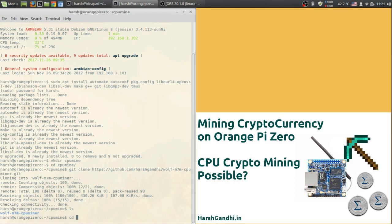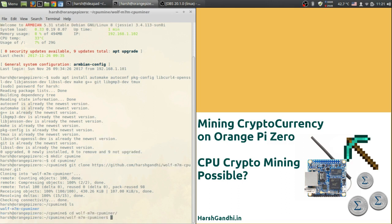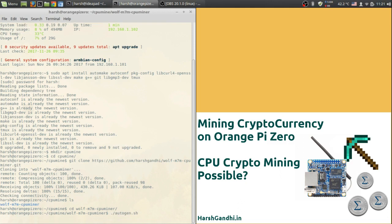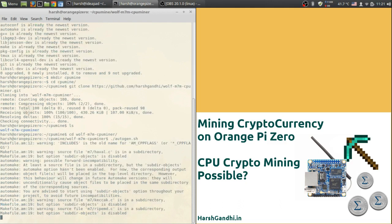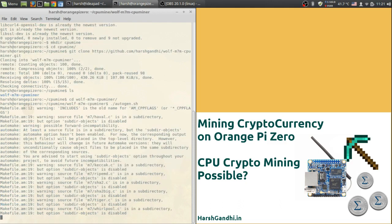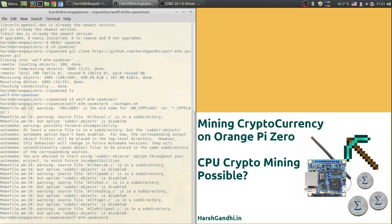So now cd into wolf folder and then first what we need to do is run autogen.sh. So in order to do that use ./autogen.sh and hit enter. It will take some time to generate all the dependencies in order to compile the final code. If there are a few warnings don't worry about that just go ahead with the next step.